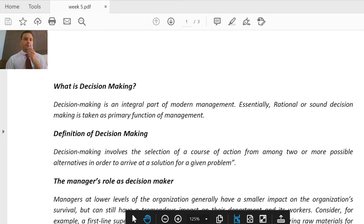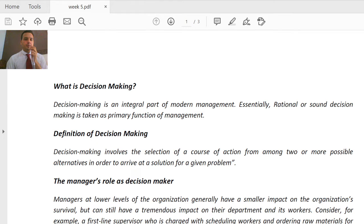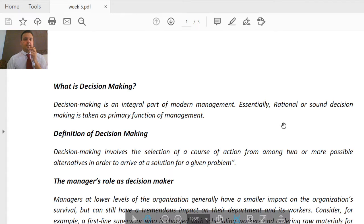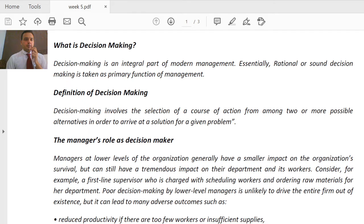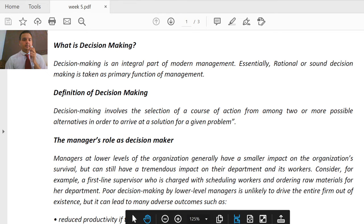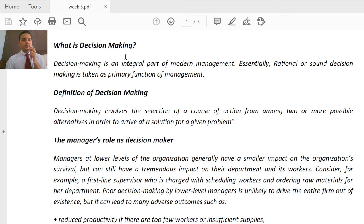Assalamu alaikum dear students, I hope everyone is well and classes are going well online. Today's lecture is about decision making. This is DBA second semester, subject Introduction to Management, week number five. We will discuss what is decision making, what is the manager's role as a decision maker, and the decision making process.